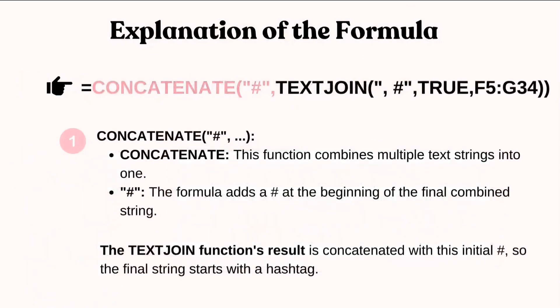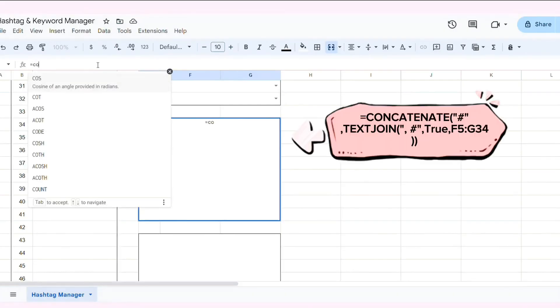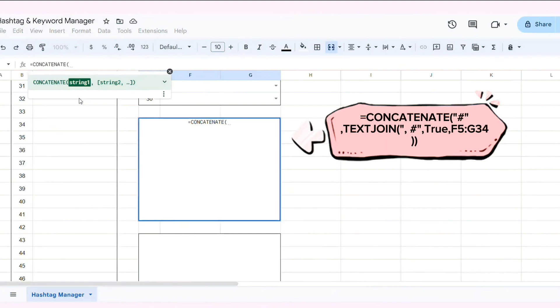Next, I will add concatenate. The final string starts with the hash tag. Now, let's apply this formula to the cell and see the result.